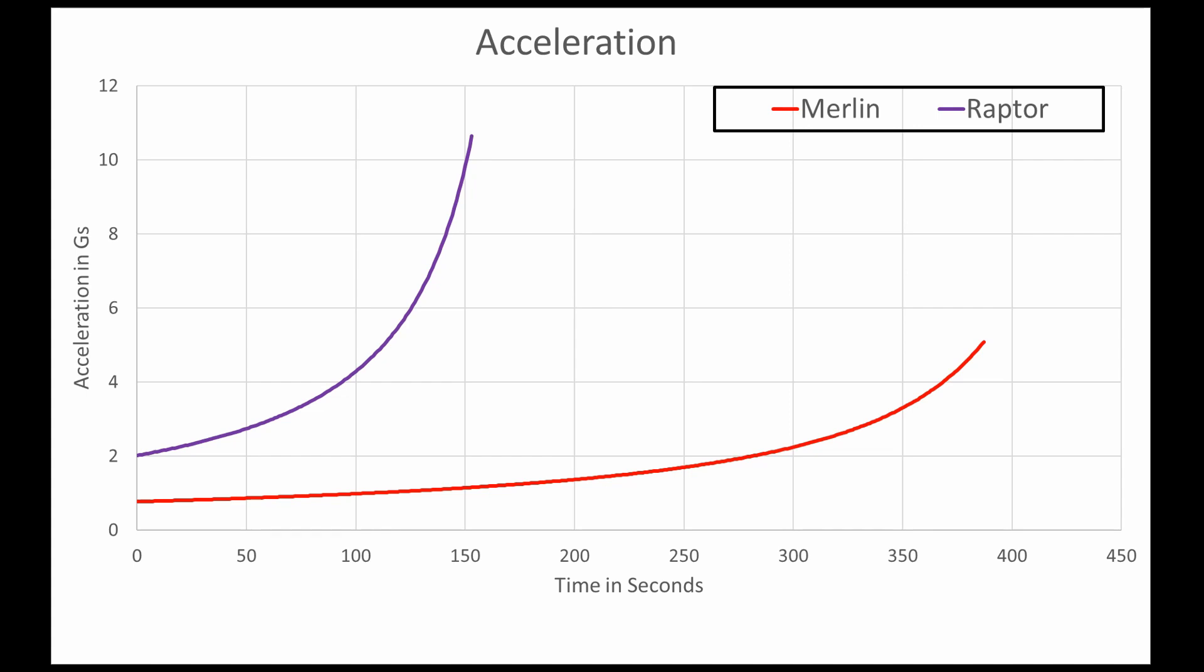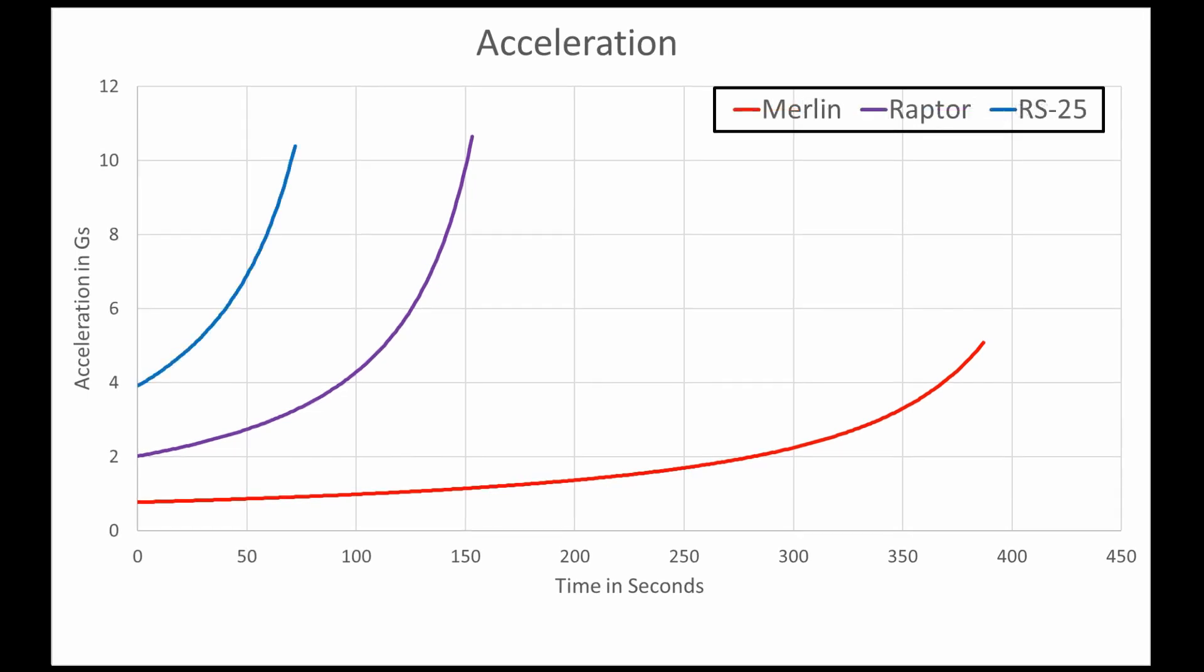The Raptor starts at 2gs and rapidly increases, hitting nearly 11gs. And the RS-25 starts at 4gs and also turns up above 10gs. The engines can be throttled down a bit, but really not enough to fix the issue. And at lower thrust, their ISP will be reduced. It turns out there was a reason the Air Force wanted a smaller Raptor.